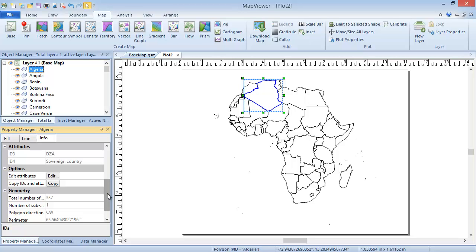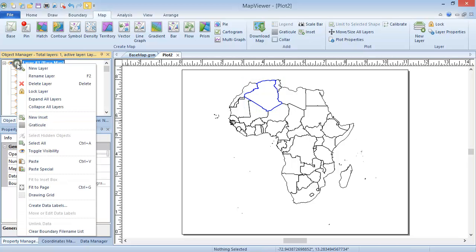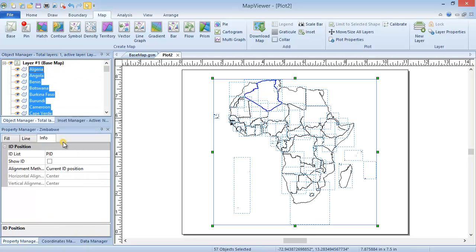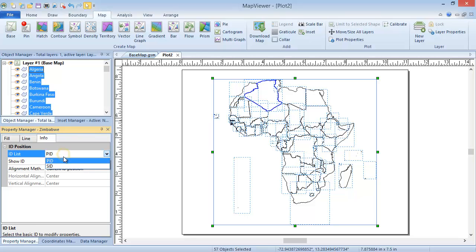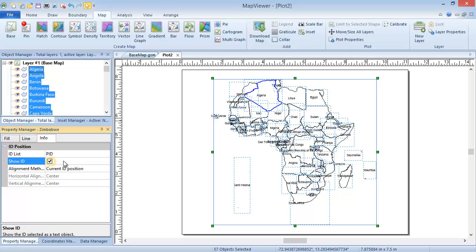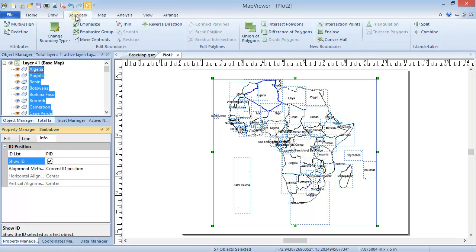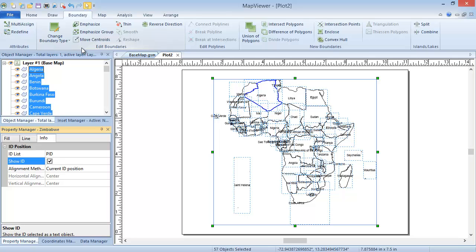We can mass-edit the properties of these boundaries by selecting multiple objects, or right-clicking on the layer to select all. We can do this to label all of the countries with the country name. We can also mass-edit the boundaries of multiple selected objects, by clicking either Multi-Assign or Redefine in the Attributes section of the Boundary ribbon bar tab.